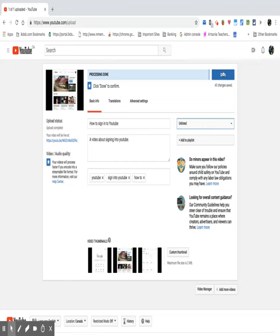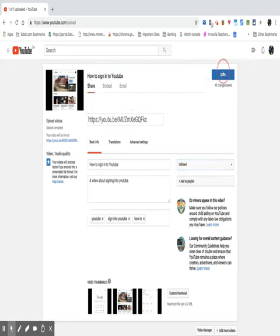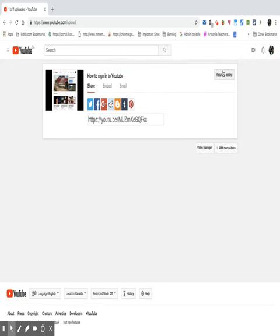Processing is done. Let's save the changes. And then there is my link. Control copy.